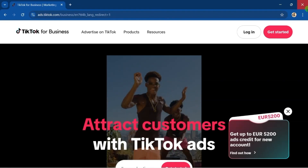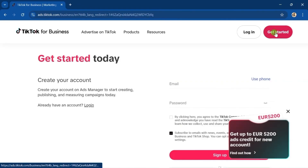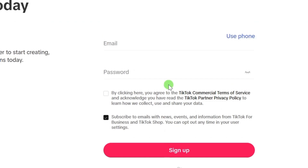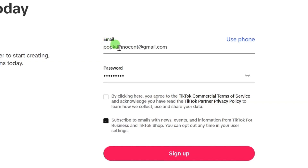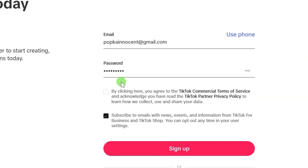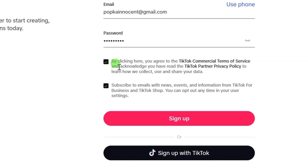This is TikTok for Business. At the right-hand side, you will see 'Get Started' — click on it. You will see the account opening form. You can use your email address or phone number. I'll use email address. Input the email you want to use to create your TikTok Ads Manager account, then enter your chosen password. Your password must have a capital letter, numbers, and a special character. Then check the box to agree to TikTok's Terms of Service, and click on the sign-up button.